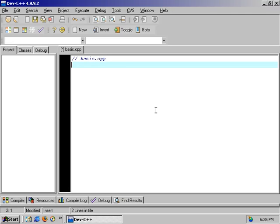On the next line, we'll do a pound include — that's Shift+3, include — and then a left angle bracket, iostream, right angle bracket.